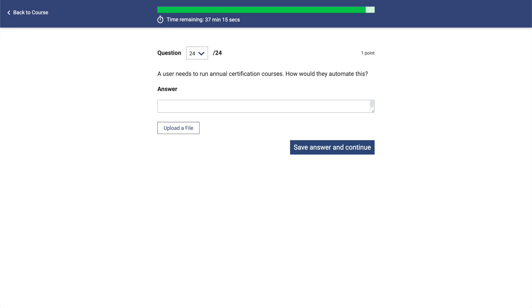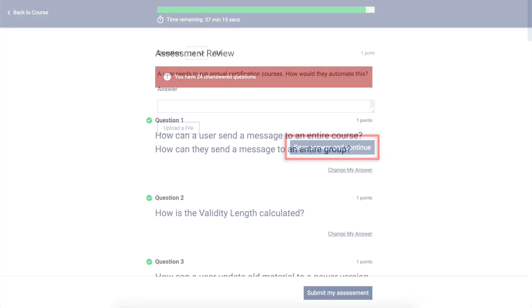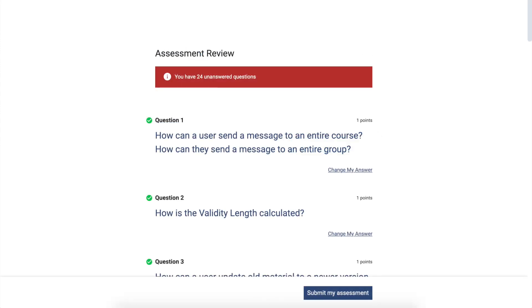After clicking Save Answer and Continue on the last question, you will be able to review your saved answers before clicking the final Submit My Assessment button.